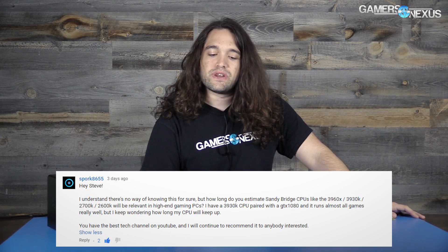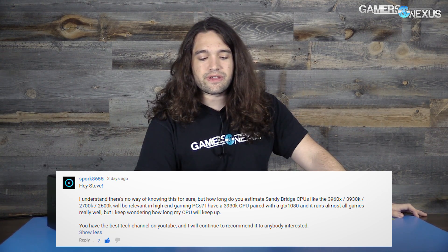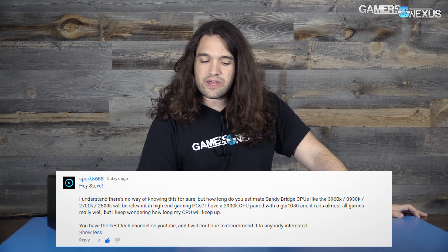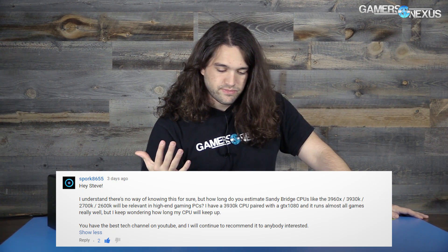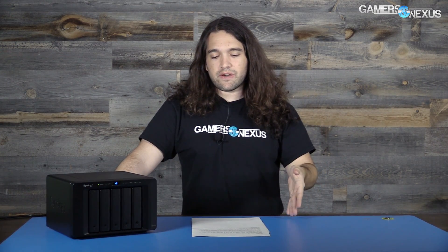First question is from Spork8655, asking how long Sandy Bridge CPUs like the 3960X, 3930K, 2700K, and 2600K will be relevant for high-end gaming PCs paired with a GTX 1080. The 3960X and 3930K are still perfectly fine — those are good chips. The 2600K is definitely getting a bit aged and long in the tooth for some more CPU-bound games, though you need to actually run into those games to experience an issue.